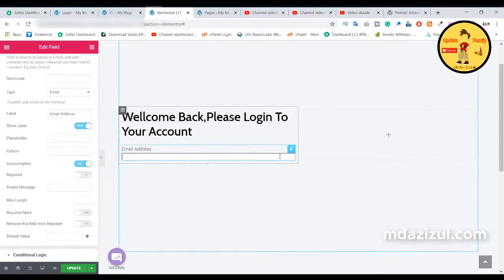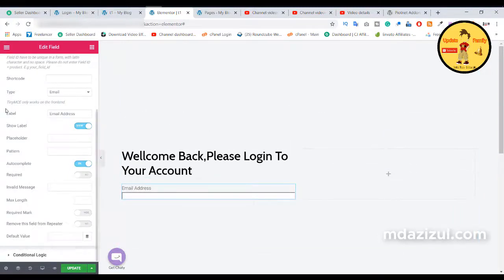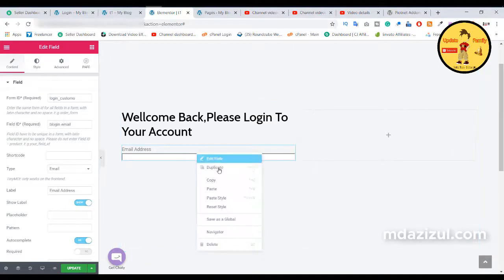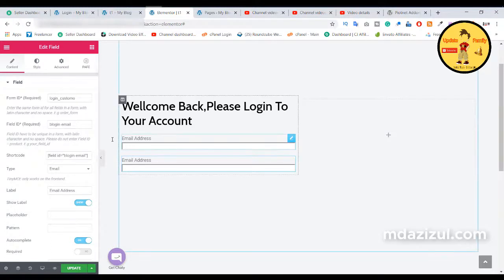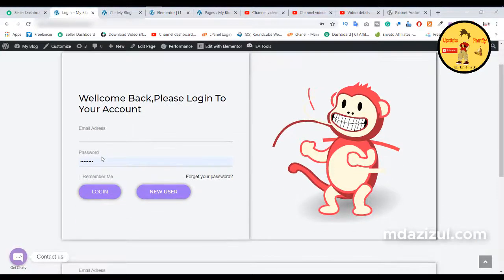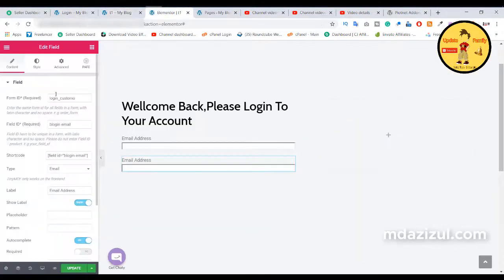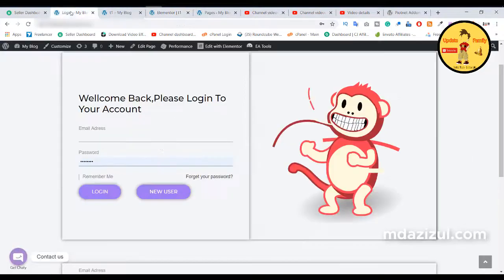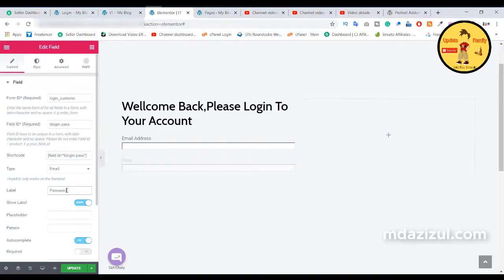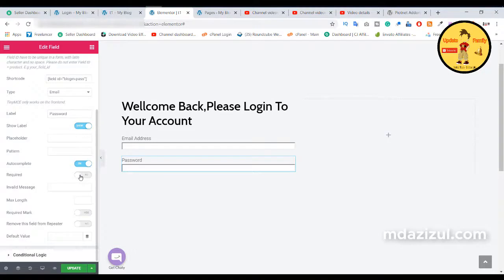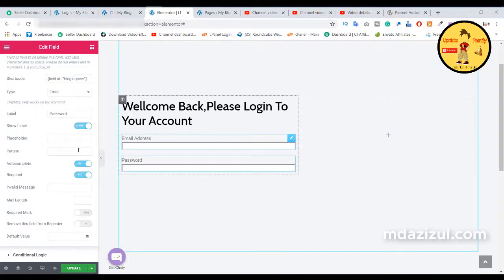Again, duplicate this field. We need to make changes but don't change the form ID, because here we are using the same form ID for the email address and password — they are located in one form. Change the field ID to 'login_pass' and change the label to 'Password'. Select the required checkbox as well.